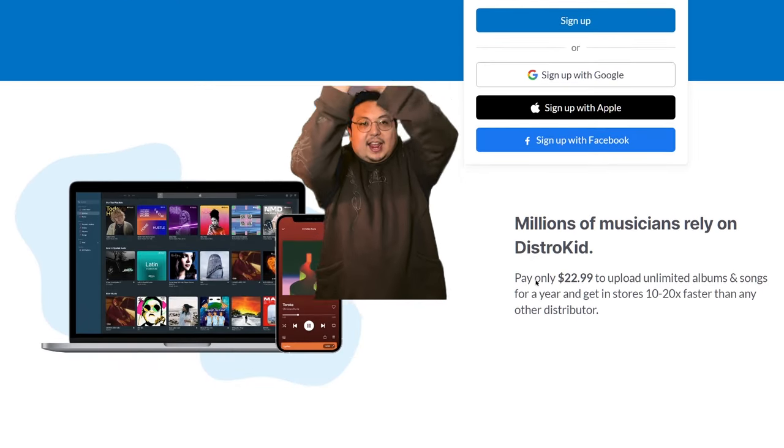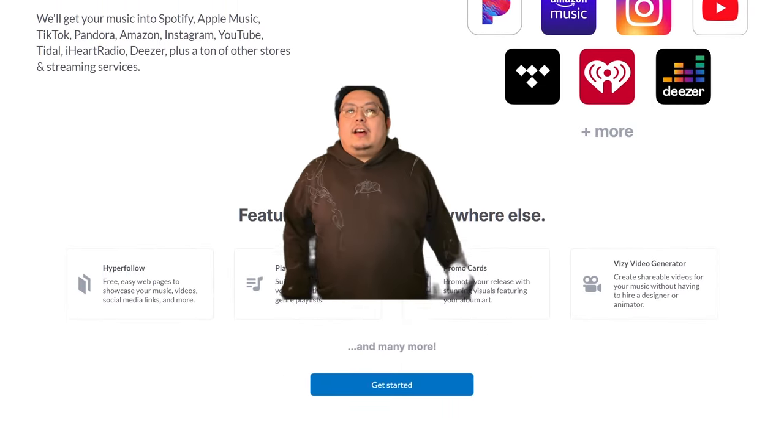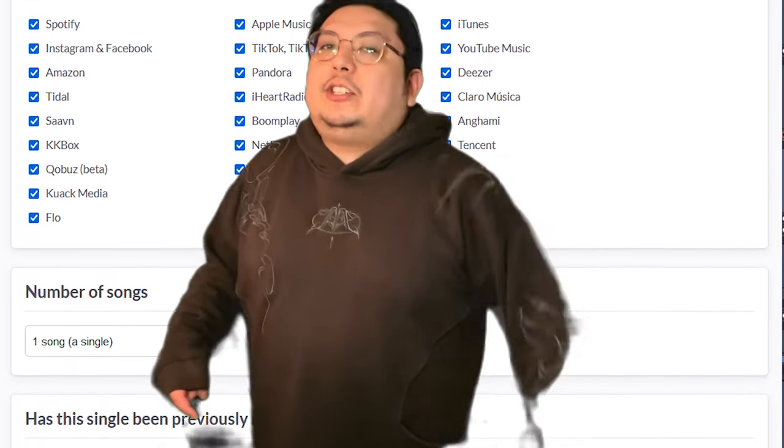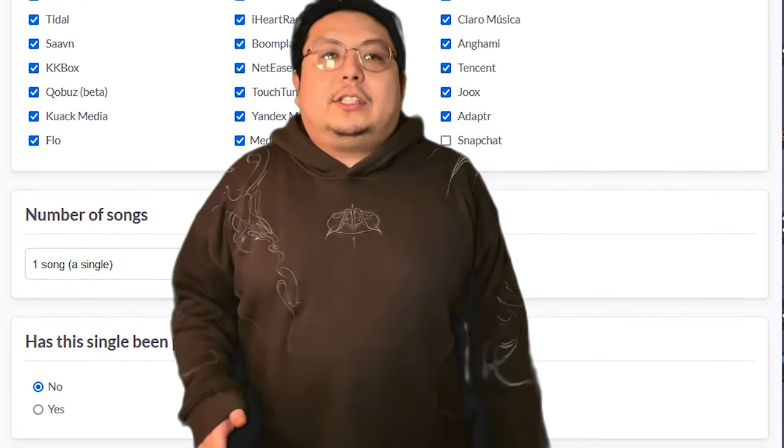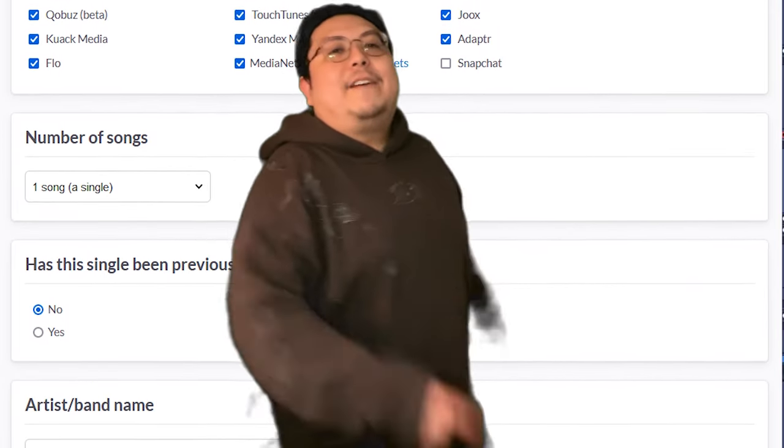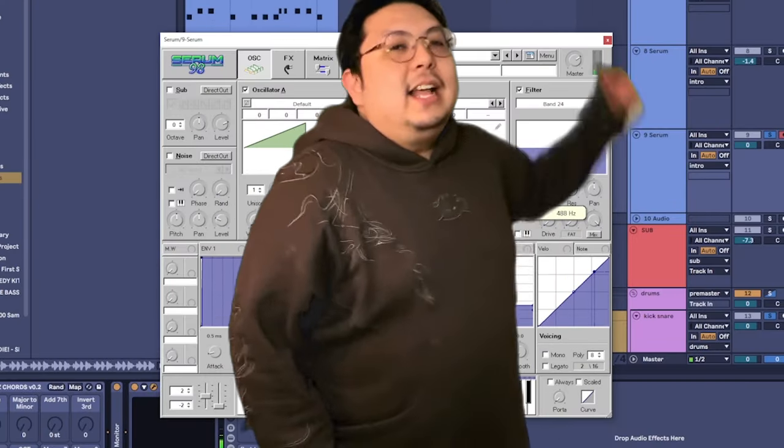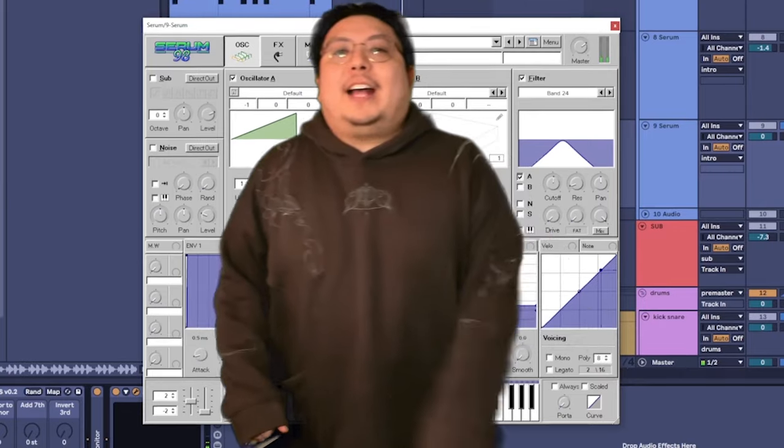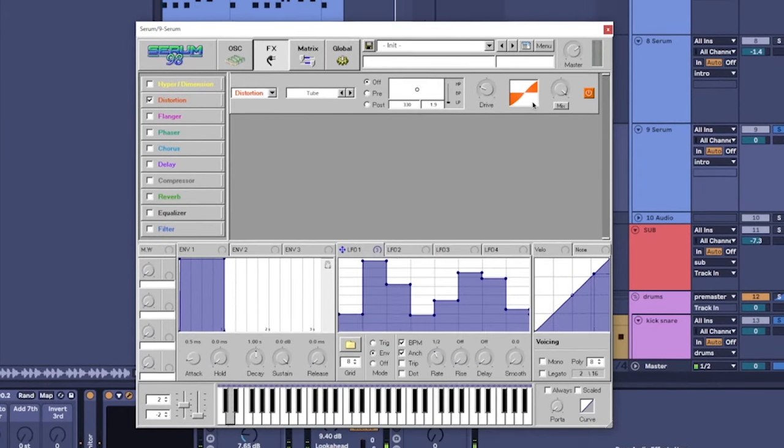That's right! If you're sitting on a ton of music, you could use DistroKid to upload those songs to streaming platforms like Spotify, Apple Music, Tidal, TikTok and more! All faster than it takes for me to make this sound!